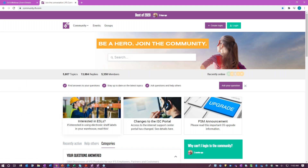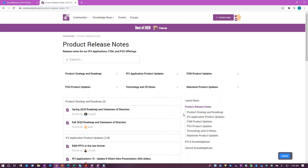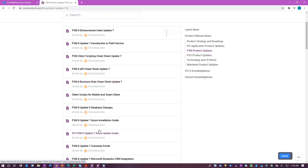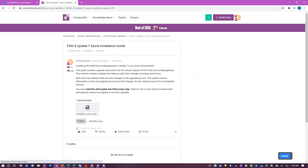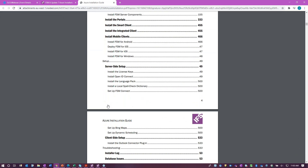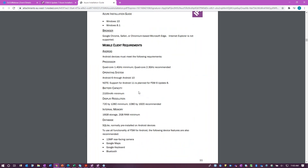If you go to community and log in as a customer or employee, you will see an additional box that gives you product release information. Under the product release information, if you go to FSM product updates, you will see all of the documentation for the application. When you look at the installation guides, they will tell you what platforms are supported on every installation. If you come to the mobile section, you'll see device storage information, recommendations, bandwidth, networking, and mobile requirements.